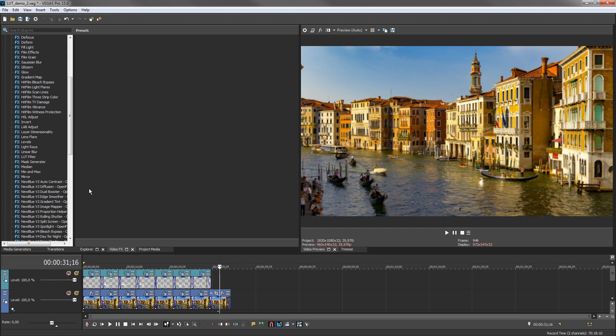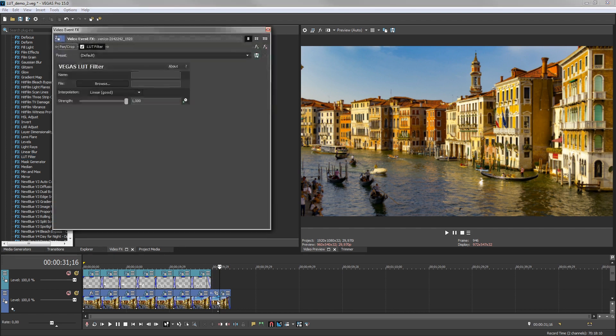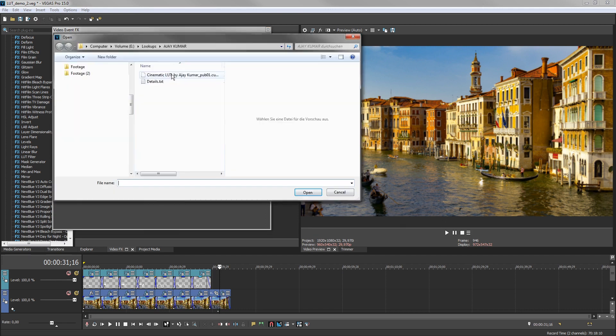Open the Video Effects window and choose LUT Filter from the list of effects. Drag the default preset to the last event in the timeline. Click the Browse button in the Video Event Effects window and navigate to your LUT folder.